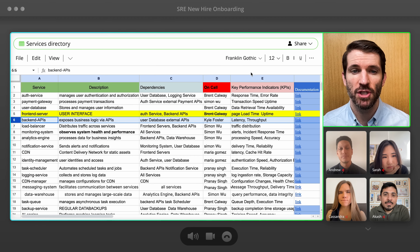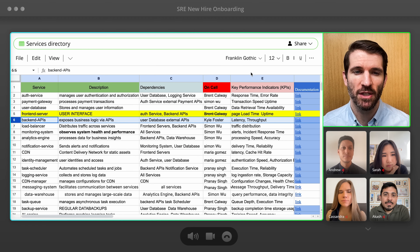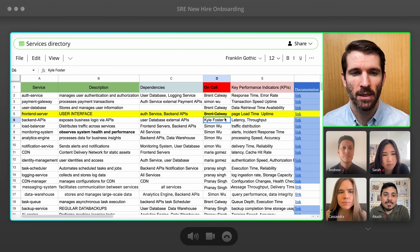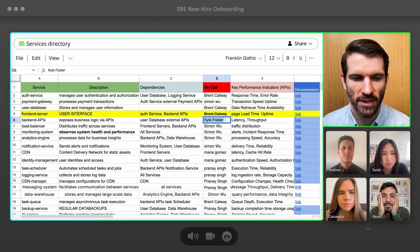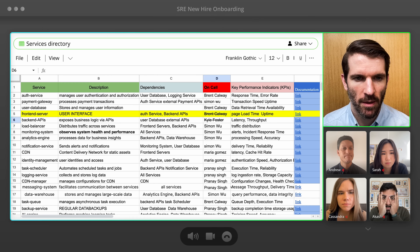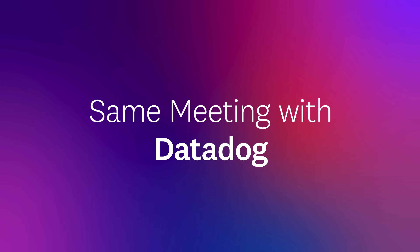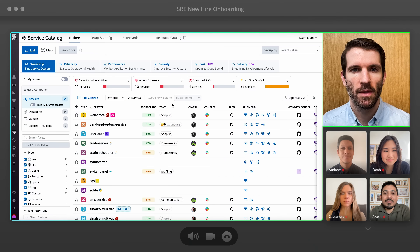At any rate, here's a sheet with all of our services and who owns them. Oh right, Kyle doesn't work here anymore. Welcome to the SRE team.